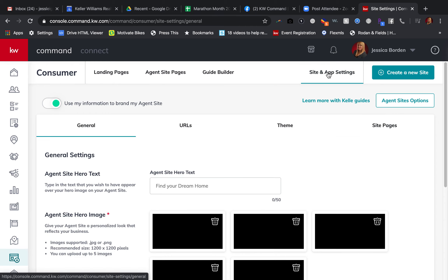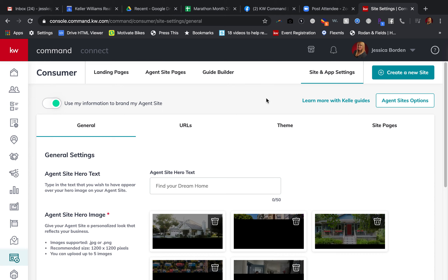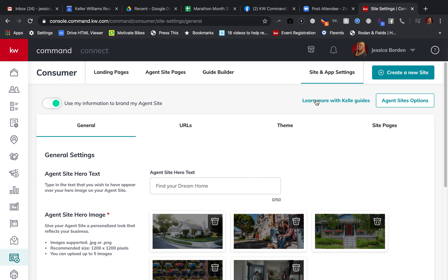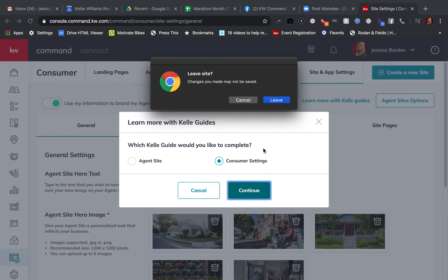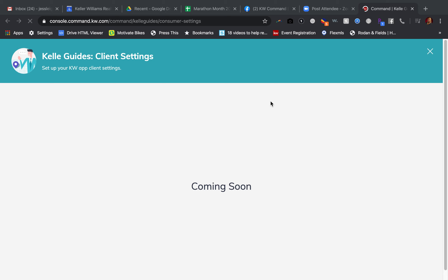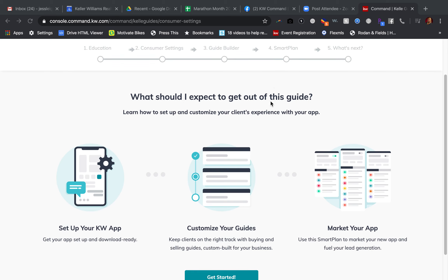Some of you may have already been here and are just picking up where you left off. But if you weren't and you just saved where you were and came back, you would do the same process. You'll go to 'Learn More with Kelle Guides,' then 'Consumer Settings,' and 'Continue.'